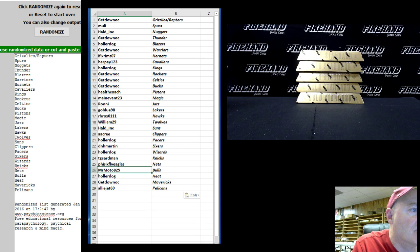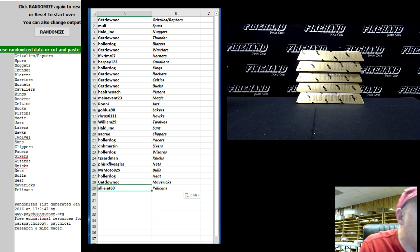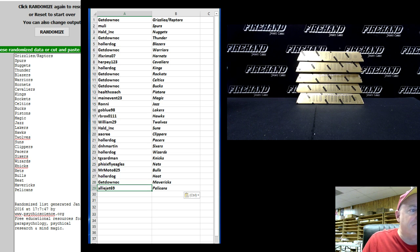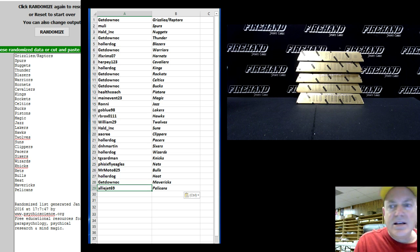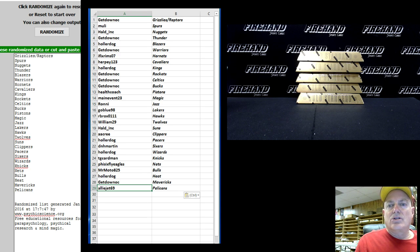Holler Dog the Heat, Get Down OC the Mavericks, Alley Jet 69 the Pelicans. Gonna do a little clerical work here.